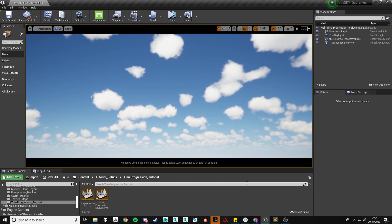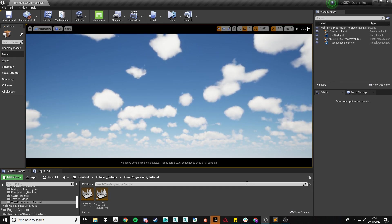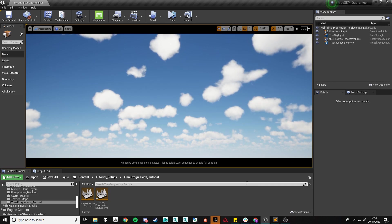We also have a pre-made sequence with some simple cloud movement using just two keyframes. If you need any help setting this up, head on over to our channel and we have a quick tutorial showing how to implement this.